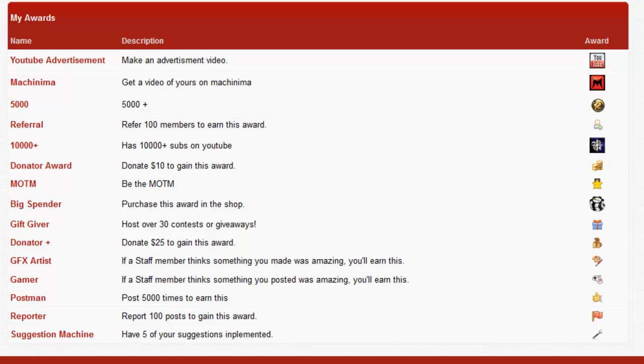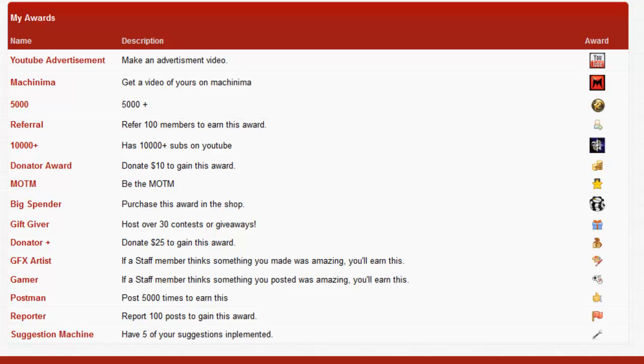If you get voted member of the month then you get that award. Big Spender, you have to purchase that with points, it's like three thousand or something like that, it may change. You just go to the shop and you buy that award, it's just a novelty thing. Gift Giver, if you love hosting giveaways and contests, that will soon come to you if you host over 30 and can prove it. Then there's also the Donate Plus award. That is donate twenty-five dollars and you'll gain that. We just want to show that rather than you just donating and get nothing in return, we want to give you something in return.